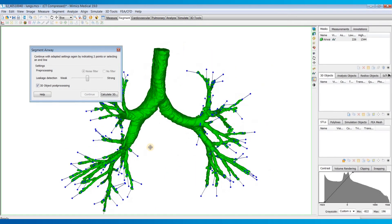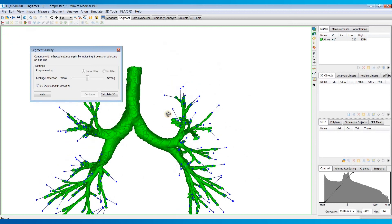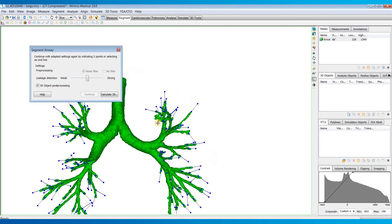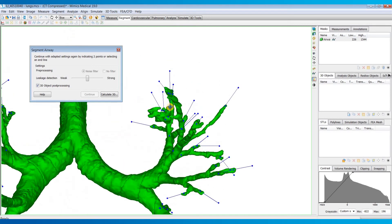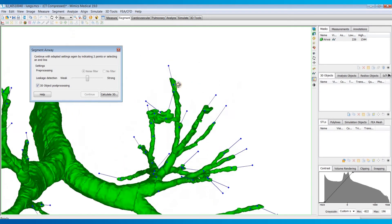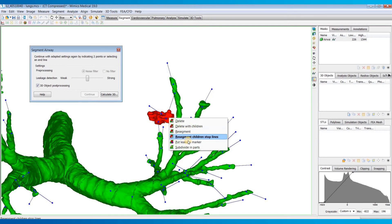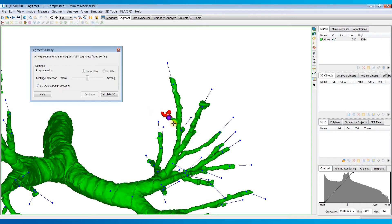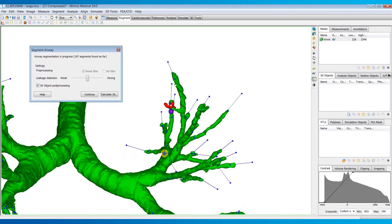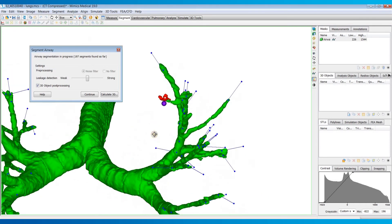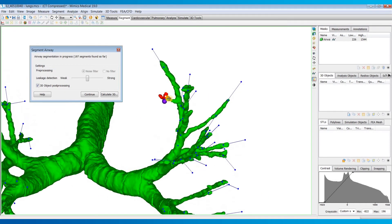So it looks like we just have that one leakage. I'll show you in order to fix that, what you can do is just left-click on that area, then you can right-click and put a leakage marker there. That's going to kind of block it off and it's going to resegment that area.